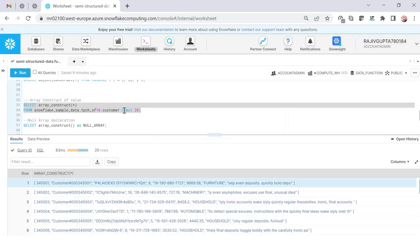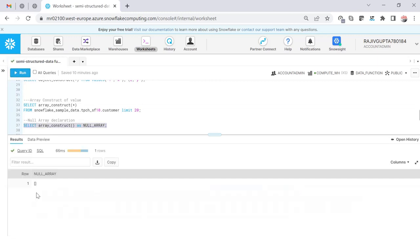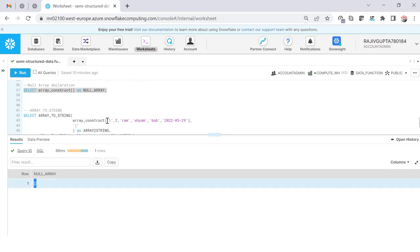If you want to declare a null array, you can use ARRAY_CONSTRUCT with no parameters and it will create an empty open-close bracket — a null array declaration.